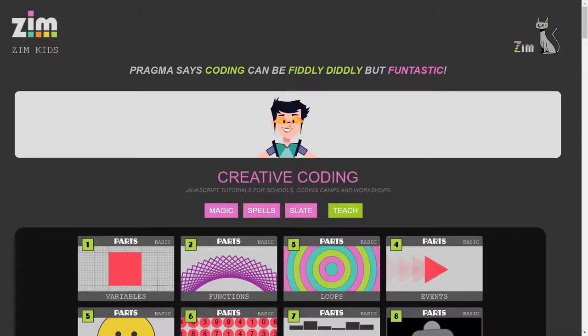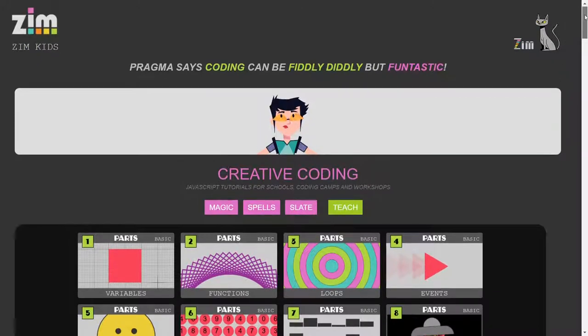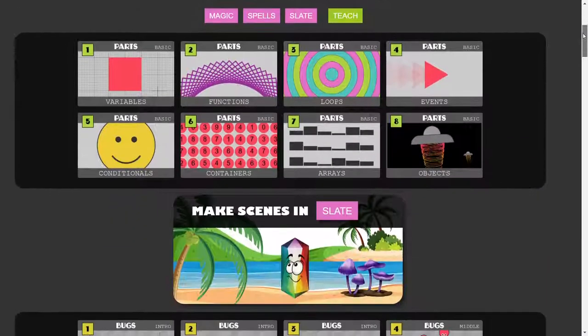Hello and welcome kids. I'm Dr. Abstract. I'm going to show you how you can make a scene at kids.zimjas.org.